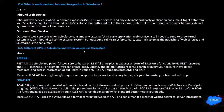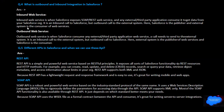Different APIs in Salesforce and when to use them. REST API is a simple and powerful web service based on REST principles. It supports all Salesforce functionality using REST resources and HTTP methods — you can create, read, update, and delete records, search or query your data, and retrieve object metadata and access information about limits in the org. REST API supports both XML and JSON. Because REST API has a lightweight request and response framework, it is great for writing mobile and web applications.